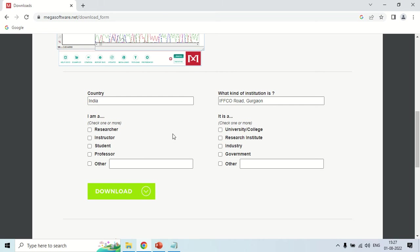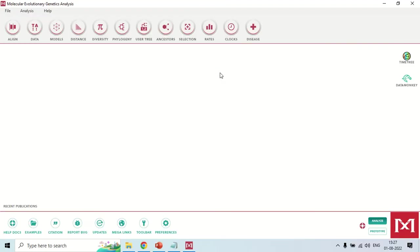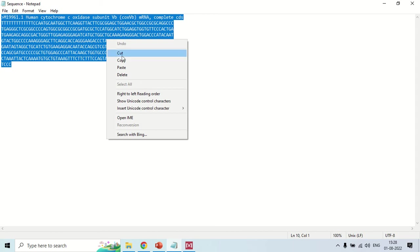I have already downloaded and installed MEGA11, so just open the software. In order to make the phylogenetic tree, you need sequences. For demo purposes, I have already downloaded a single sequence from NCBI. In order to get other sequences, we have to perform a BLAST of this sequence.